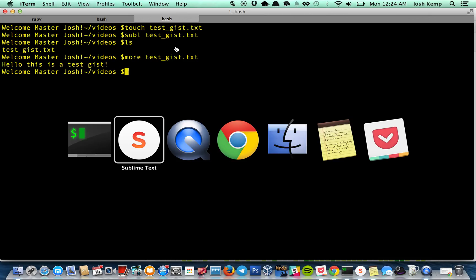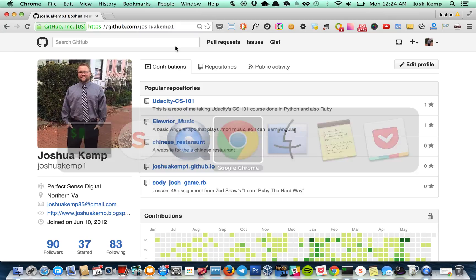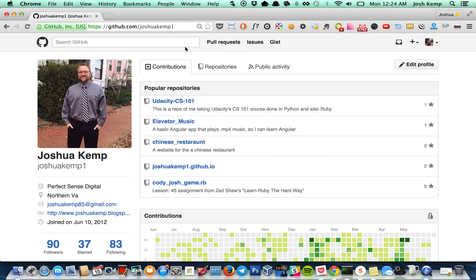Okay, now let's go here. So here's GitHub. Here's a profile. This is my profile.